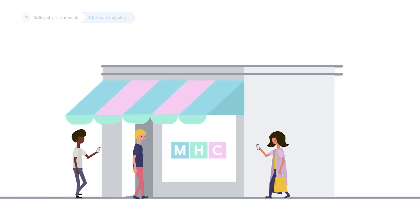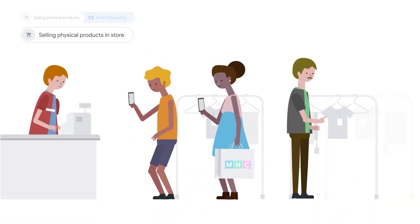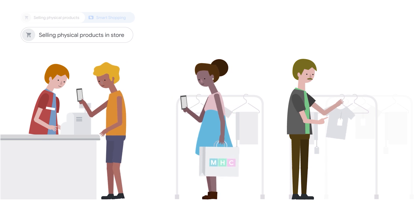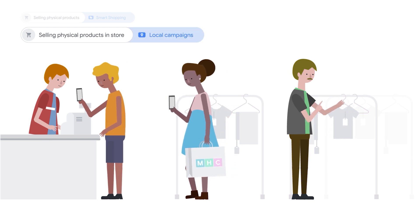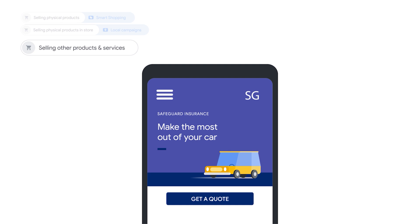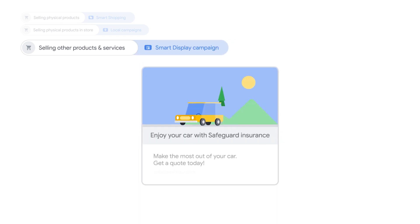If you sell physical products in-store, think about driving store visits with local campaigns. If you sell non-physical products or services, or are driving leads on your website, start with a Smart Display campaign.